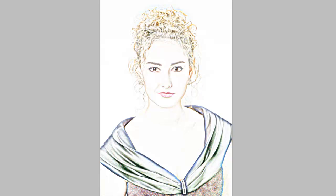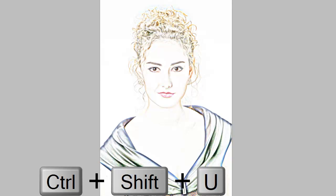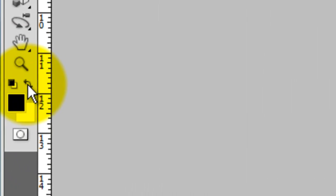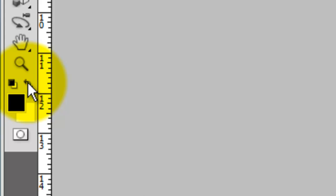The next step is to take all the color out of the image. To desaturate it, press Ctrl Shift U or Cmd Shift U on a Mac. We'll reverse the foreground and background colors. To do this, press on the little double arrow or press the letter X.